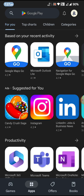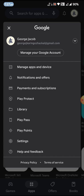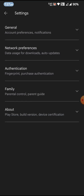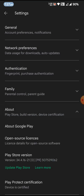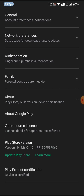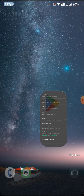Recently we have seen many ROMs failing the CTS or Play Store certification. Going to Settings and About, this ROM actually passes SafetyNet without any Magisk module.